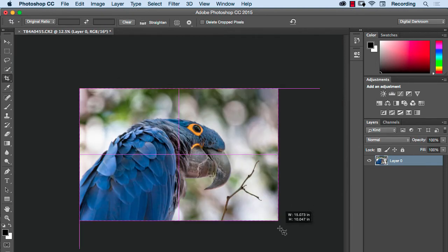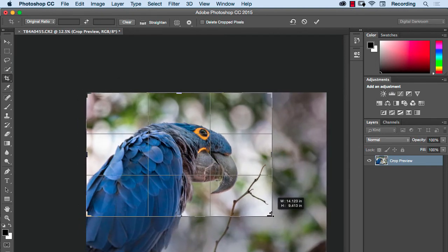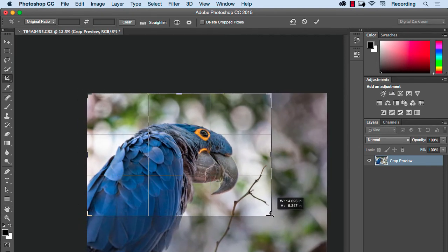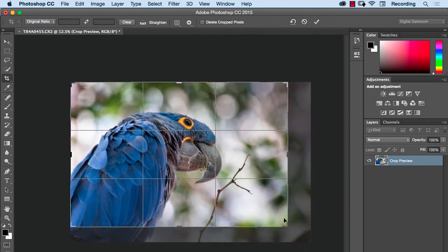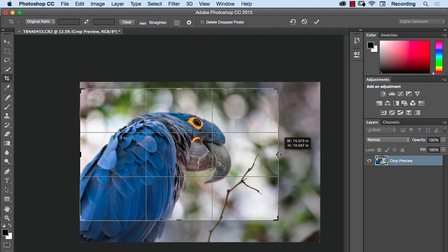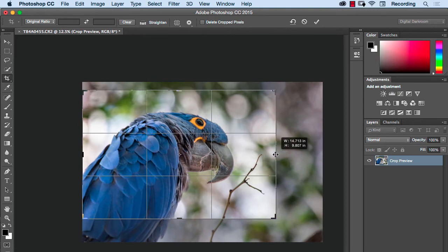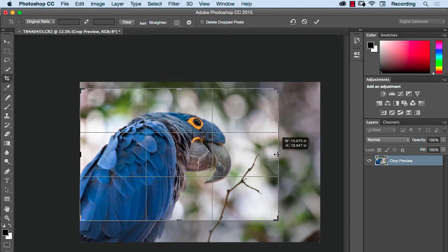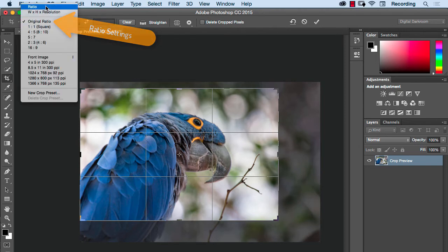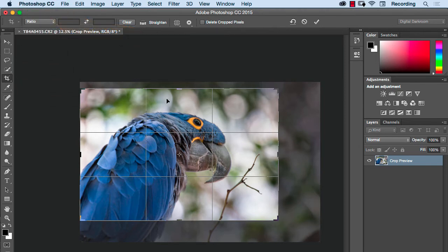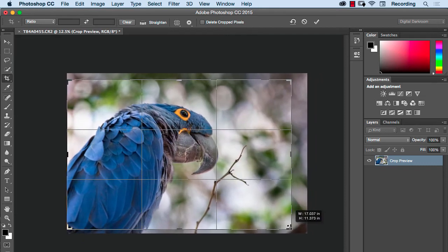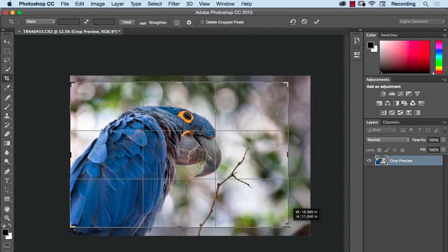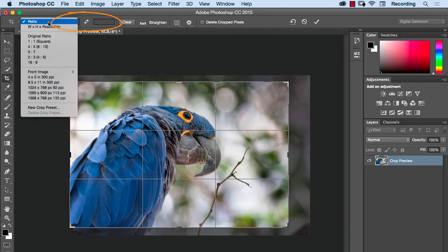As I crop this image, the crop is staying in proportion to the original ratio of the captured image. If I grab on a side here and drag it in, the top and bottom of the crop are reducing in size proportionally. If you don't want this, you can change that option up here in the upper left. It's set to original ratio. If I change it to ratio, that frees it up so that I can custom crop this in any way that I want. If you want a specific ratio, you can type it in here or you can pick from one of these options down here.